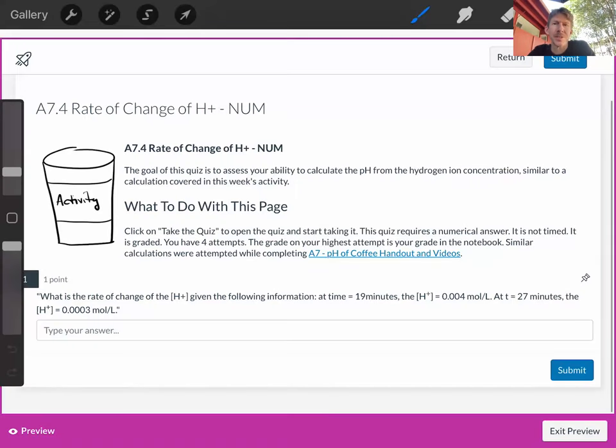This question says, what is the rate of change of the concentration of hydrogen ion? Given the following information,